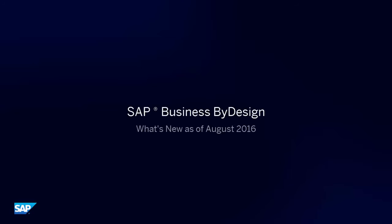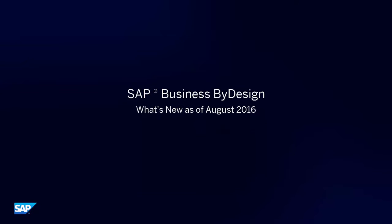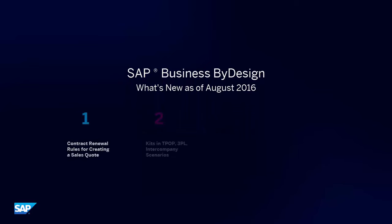Here's a look at what's new in SAP Business by Design as of August 2016.